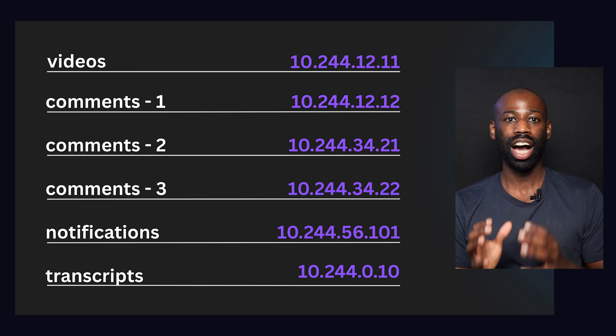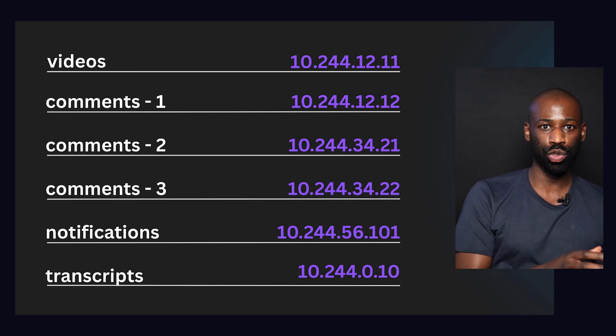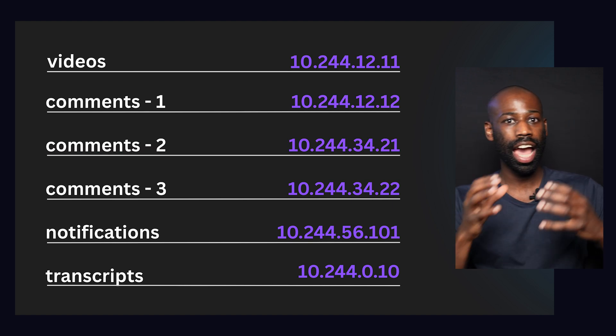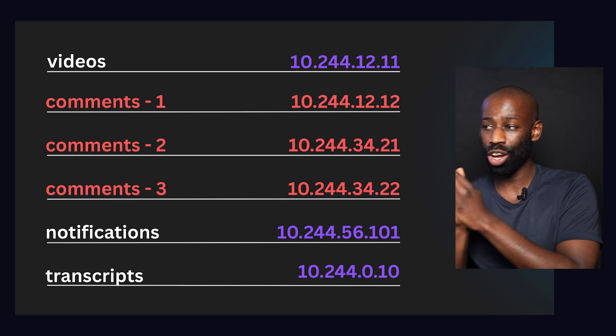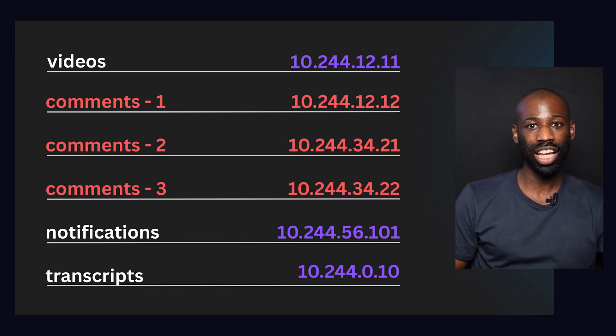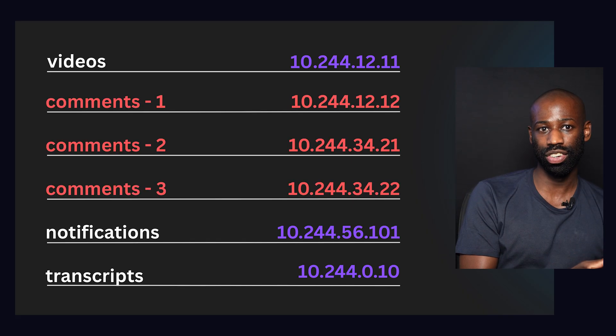In our example, you will have a service registry with the video service and the comment service listed. And for the comment service, you will have three instances listed with their IP addresses. Having a service registry is only the first step — if a service A wants to send a request to a service B, it still doesn't know where to send it. It needs some help from the service registry to get a valid address.